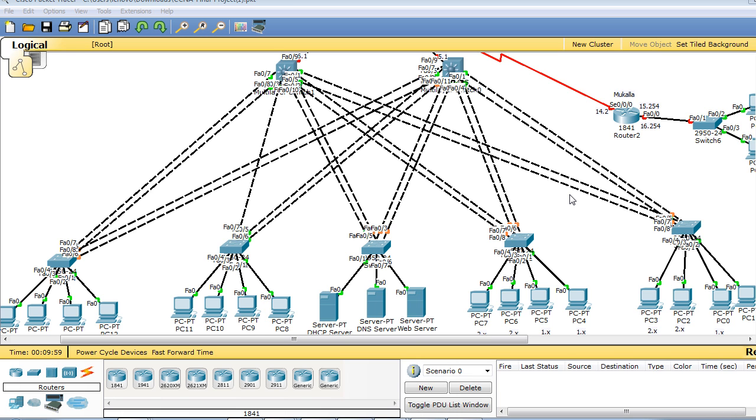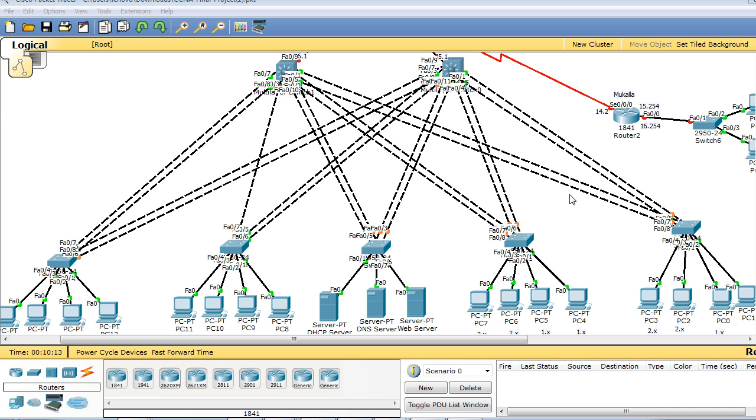You can use this course to refresh or complement your CCNA studies. Please do not depend on it alone for your CCNA studies. It is assumed that you are either finished CCNA currently or long ago, or are studying for it currently.